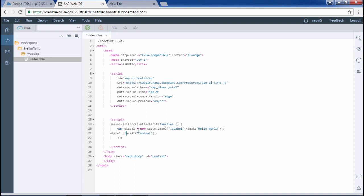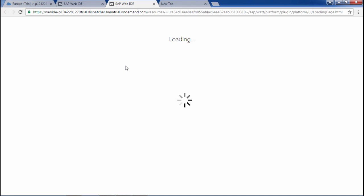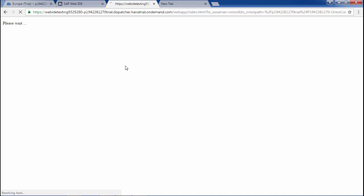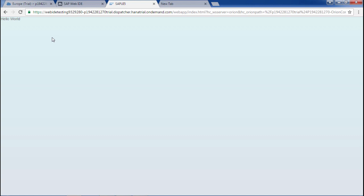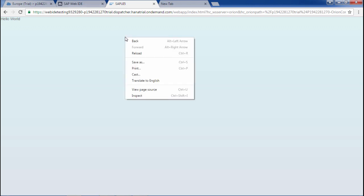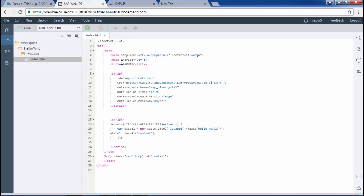I will save this file and now run it. To run this, click on index.html and click on the green circle. It will take some time to load since this is loading from the cloud platform. UI5 is loaded and the library is also loaded. sap.m.Label is working fine and Hello World is populated. That's it for this video. Thanks for watching.